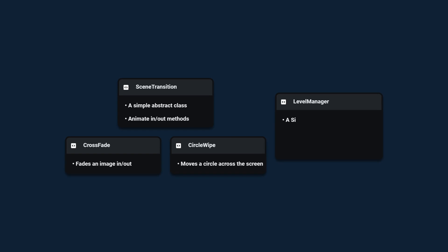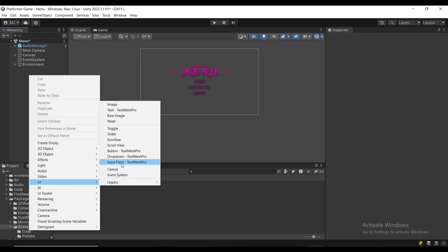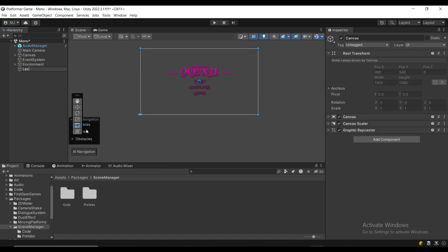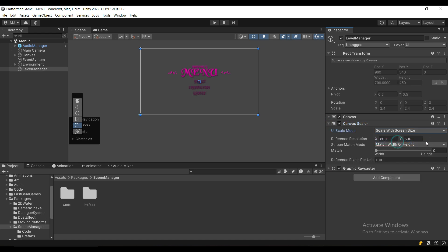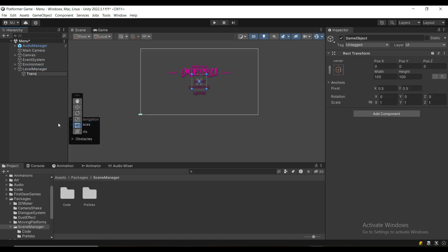Then we're going to have a LevelManager class which is going to be a singleton so we can access it from anywhere, and because we only want one single instance of a LevelManager. It's going to have a method that loads the scene asynchronously and calls a specific transition animation. First, we're going to create a new canvas and call it the LevelManager, setting it to scale with screen size to fit our resolution, with the target resolution entered here.